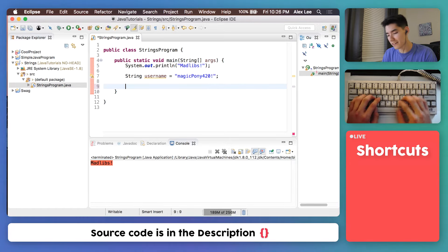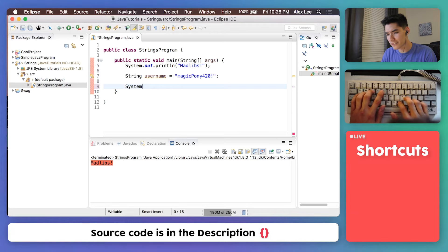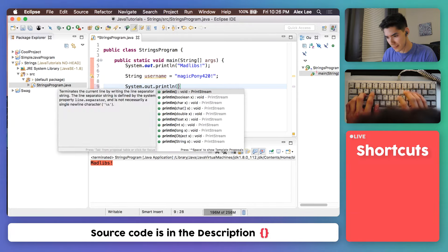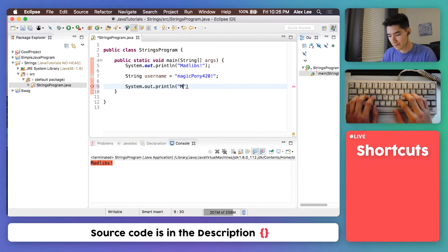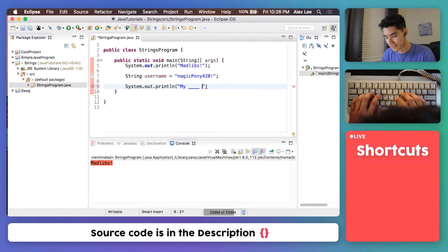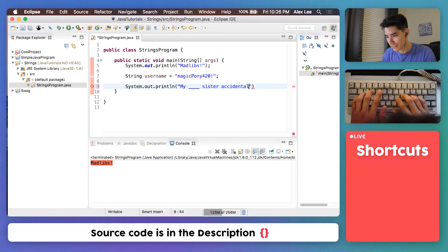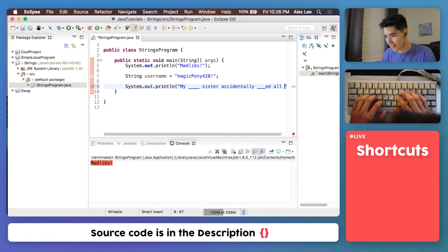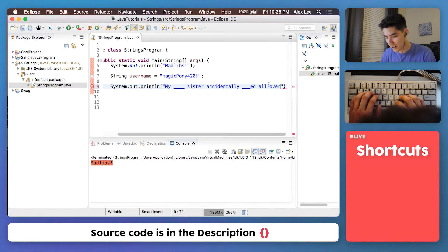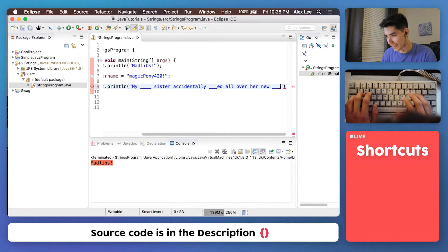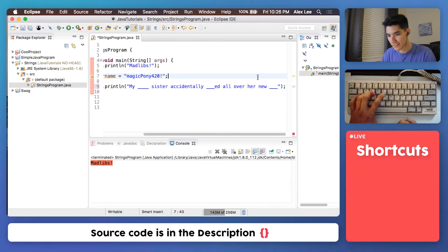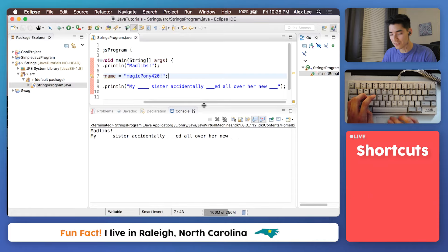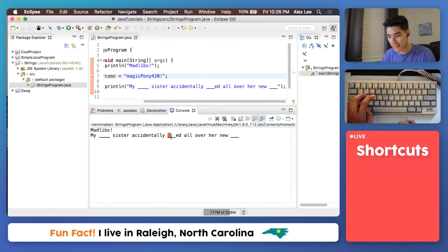So let's check out an example of using some strings. We are going to fill out our Mad Libs example and it's going to look something like this. My blank sister accidentally blanked all over her new blank. Like that.